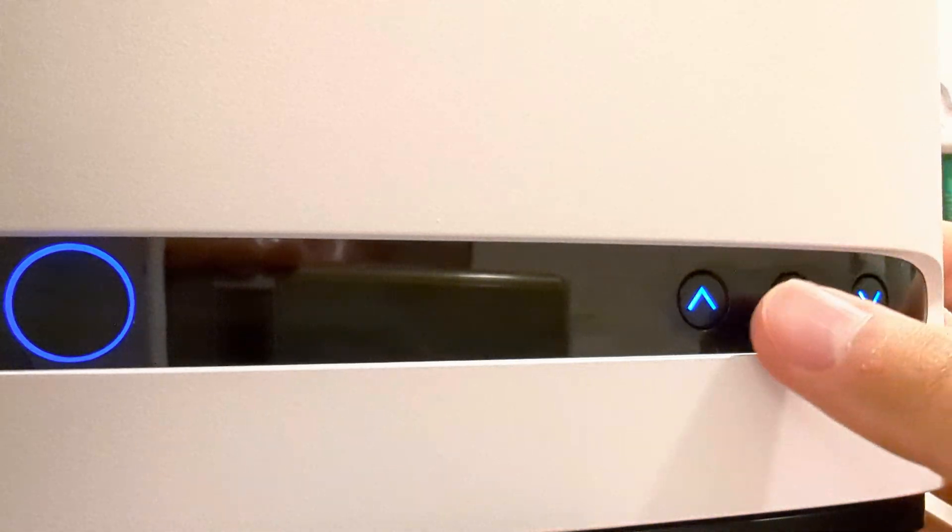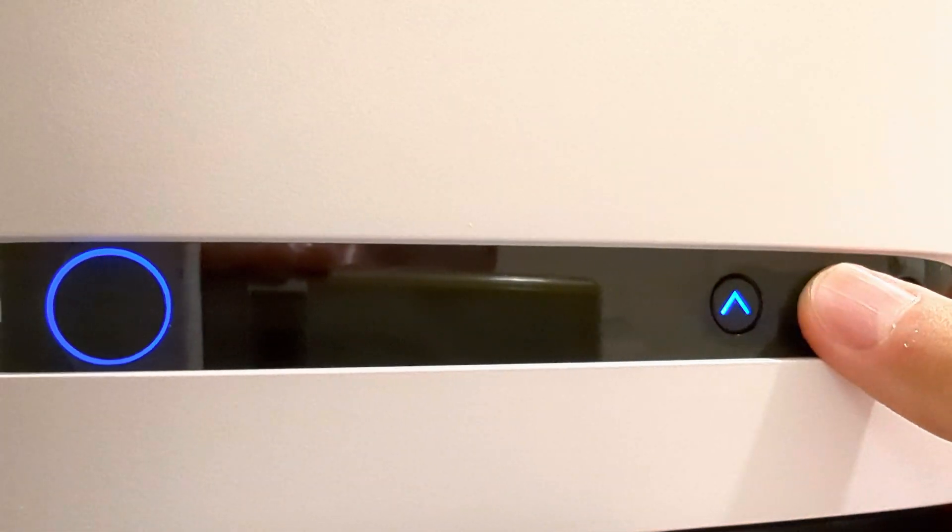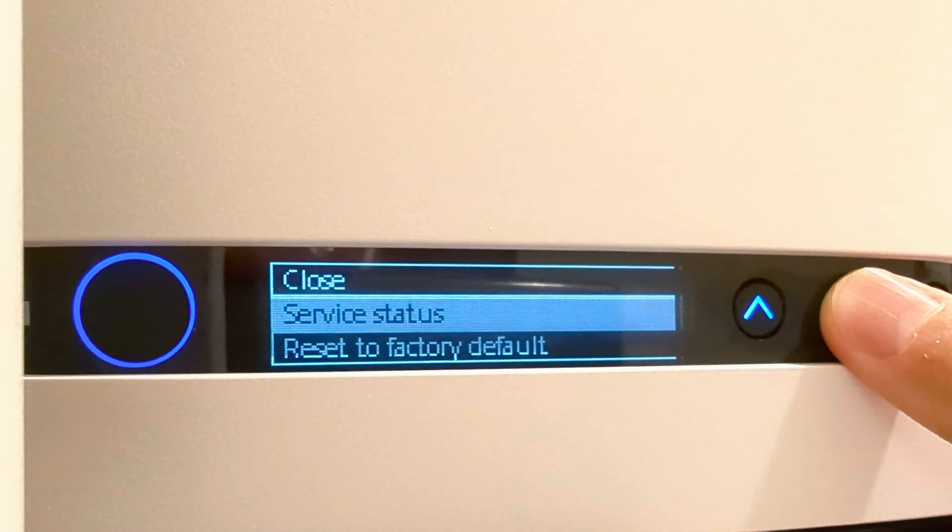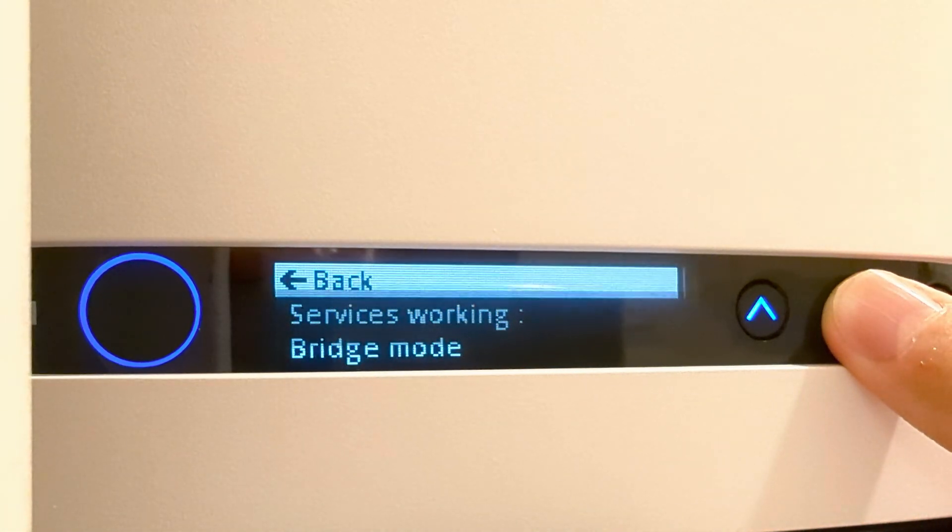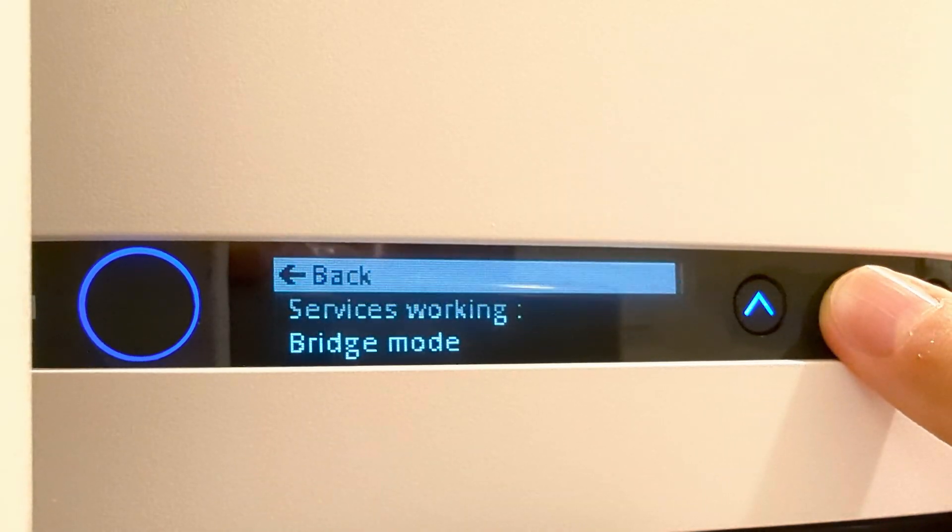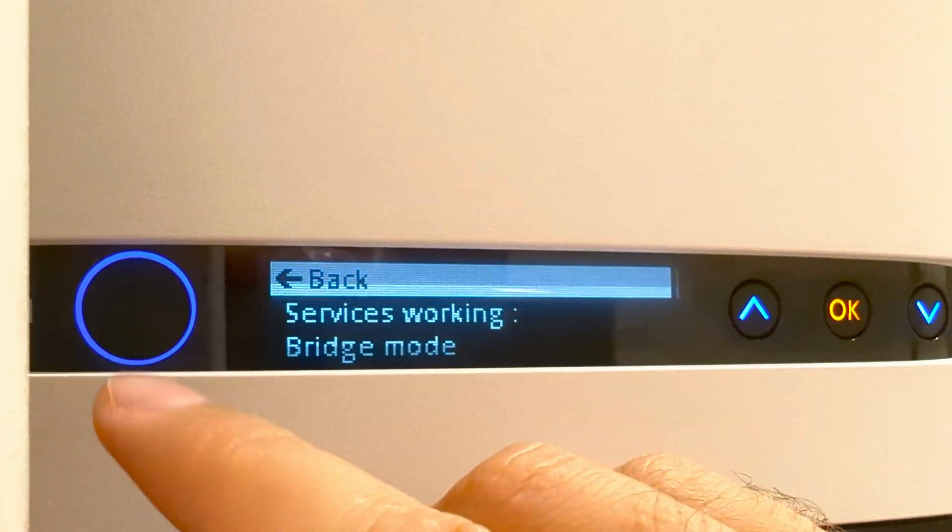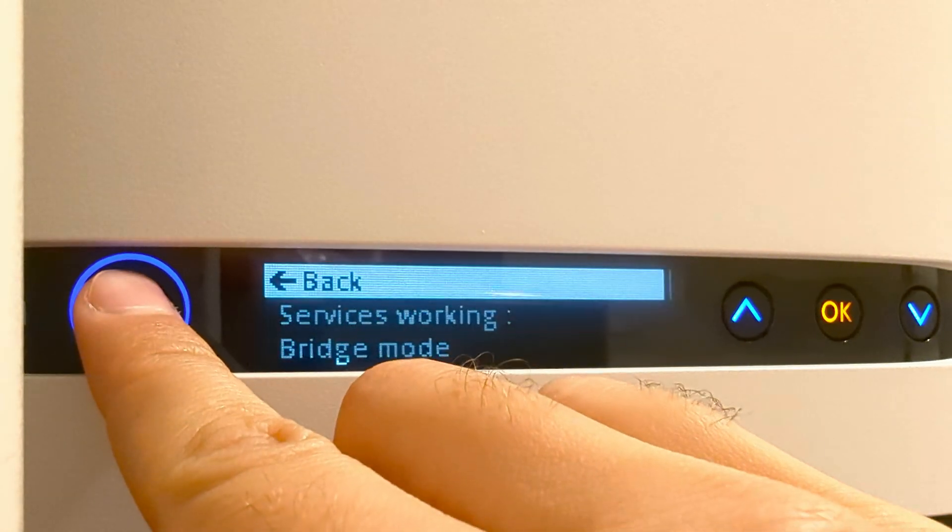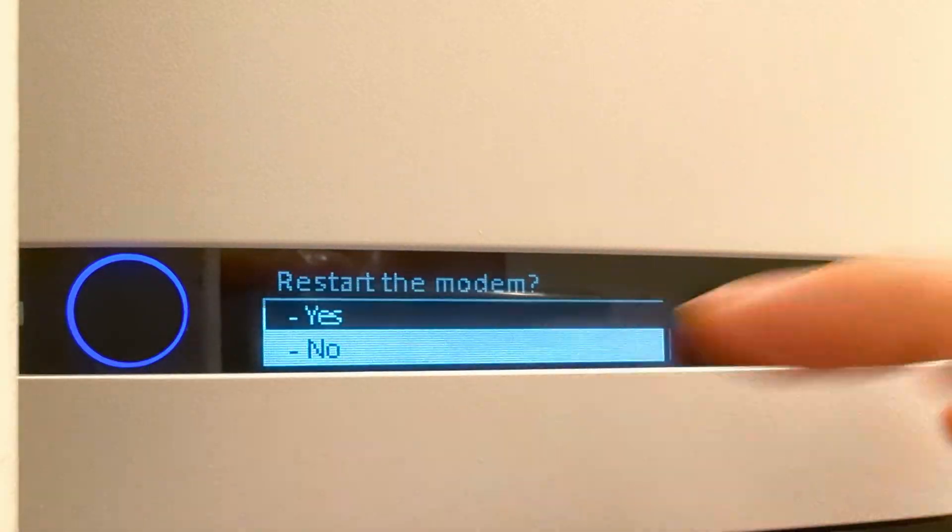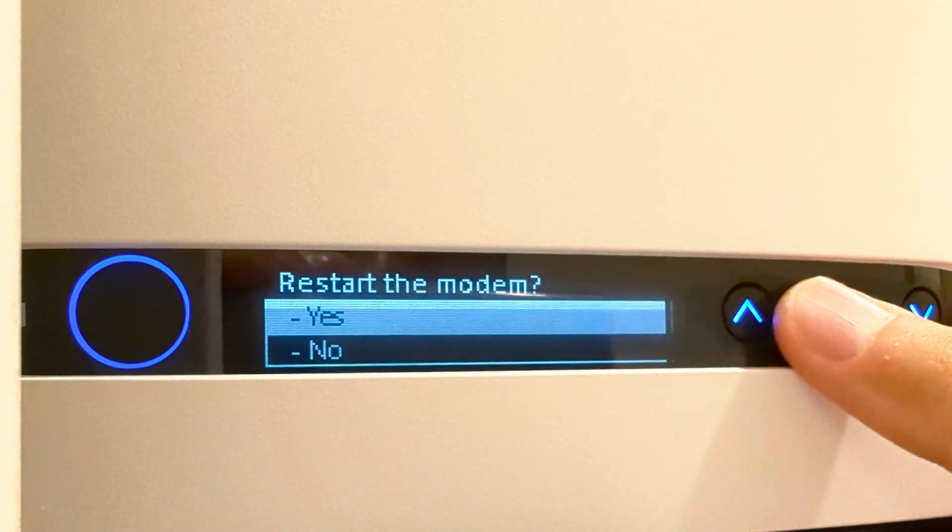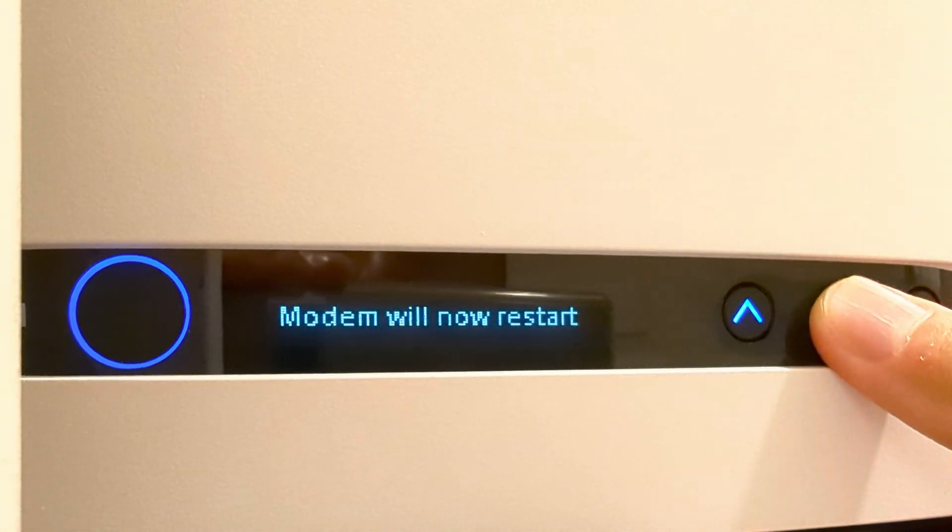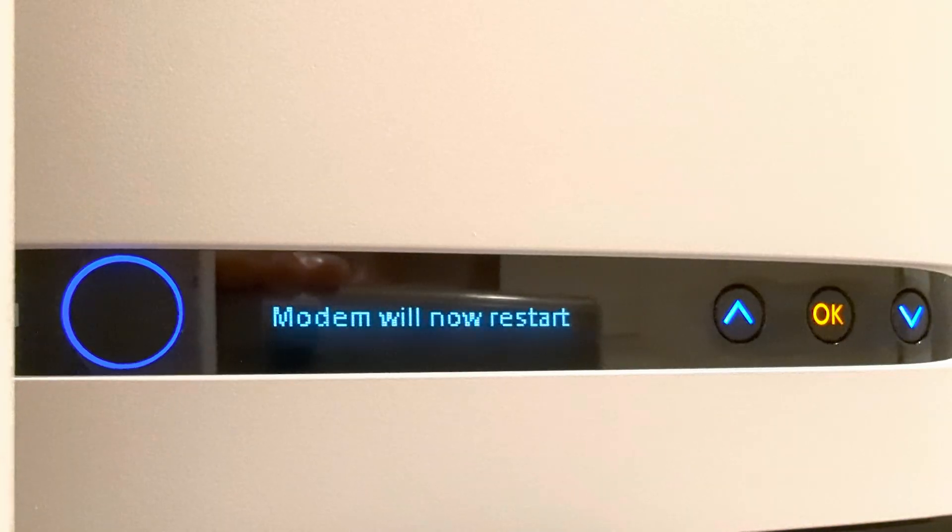At this point you're basically finished. I'm going to verify a few things. I'm going to wake up service status and here you have bridge mode. Now I also recommend for best practices you do a reboot. I'm going to press this button right here, go up, and do a restart. And there you go, you're finished.